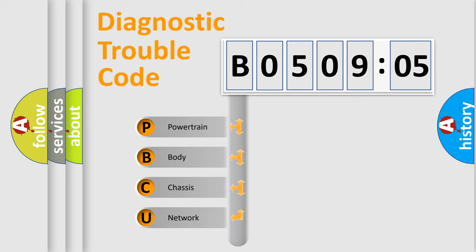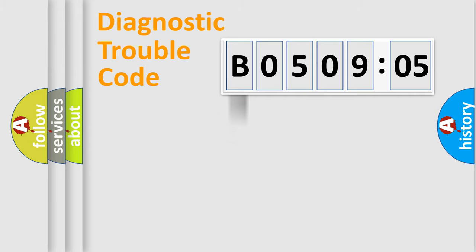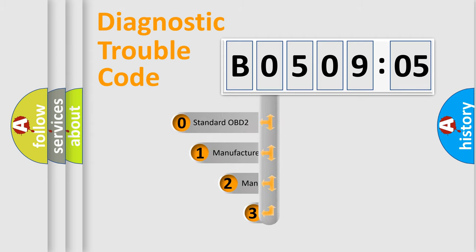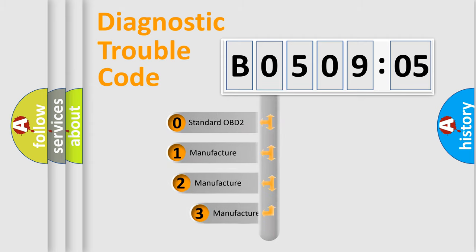We divide the electric system of automobile into the four basic units: Powertrain, body, chassis, network. This distribution is defined in the first character code.